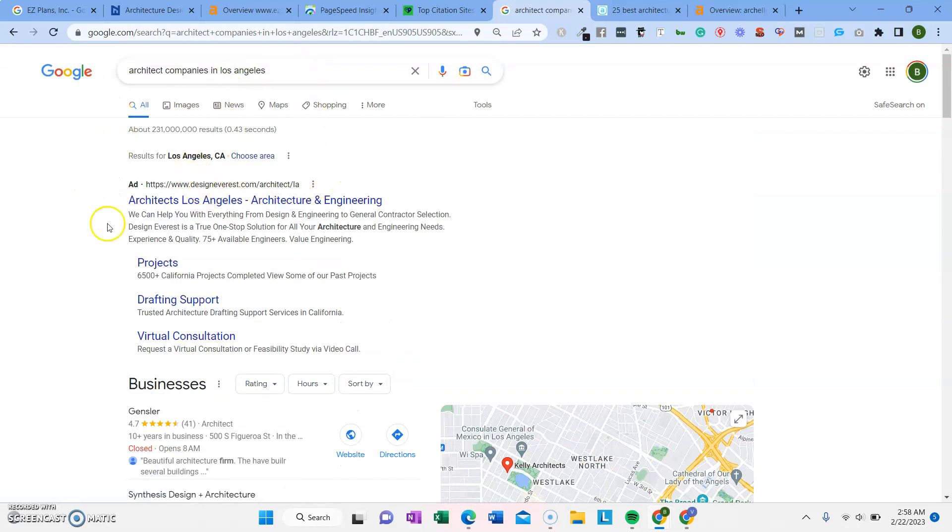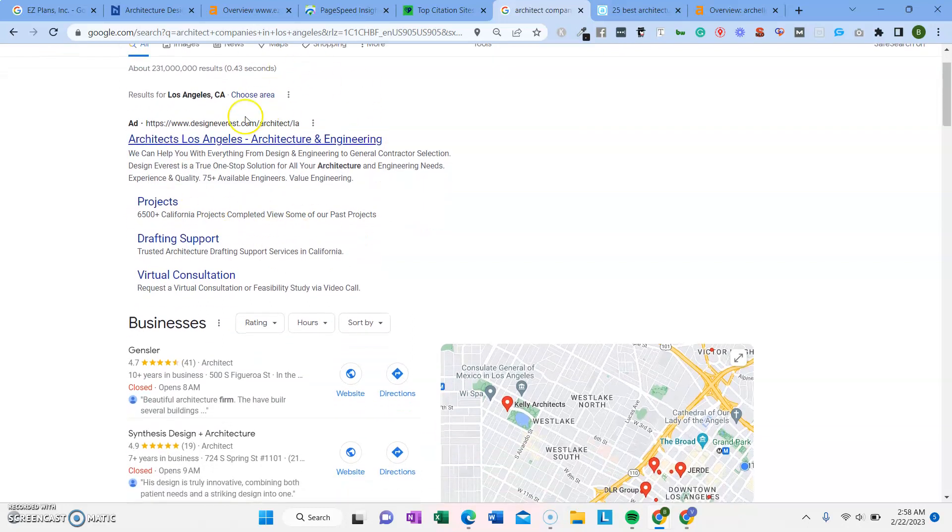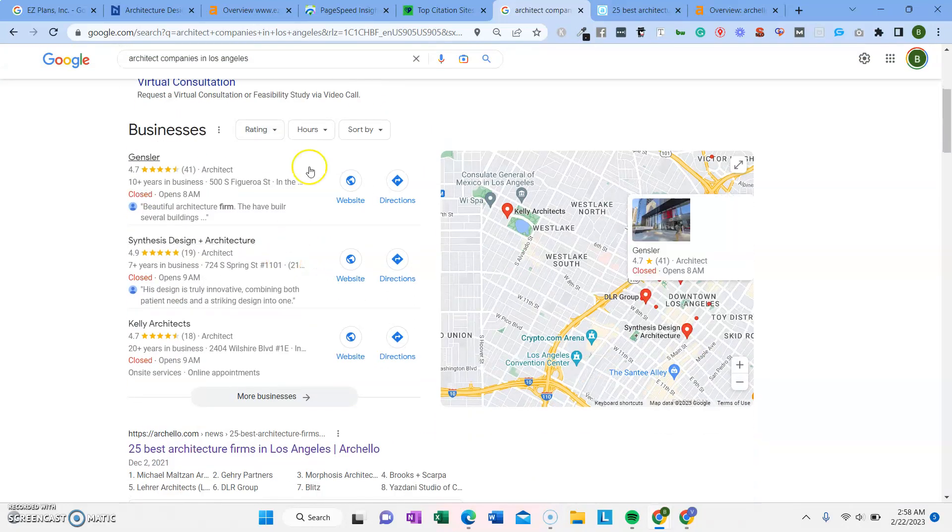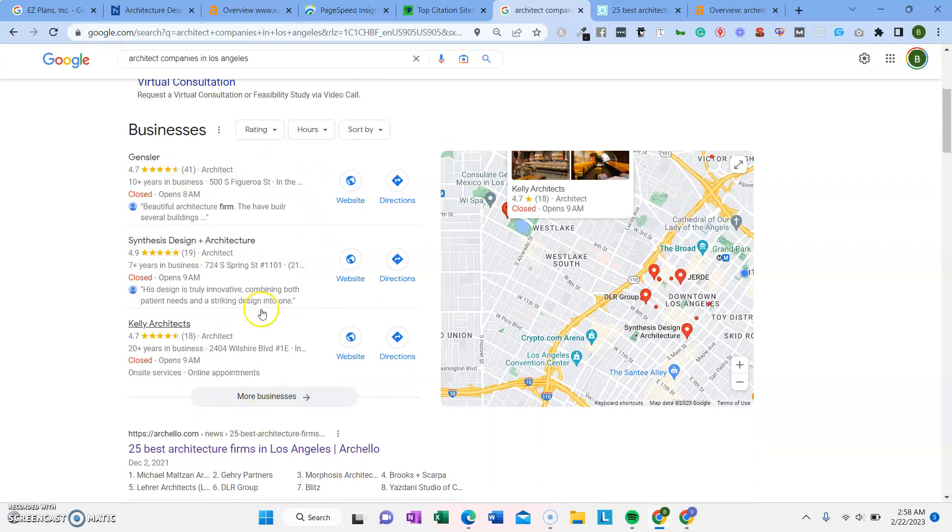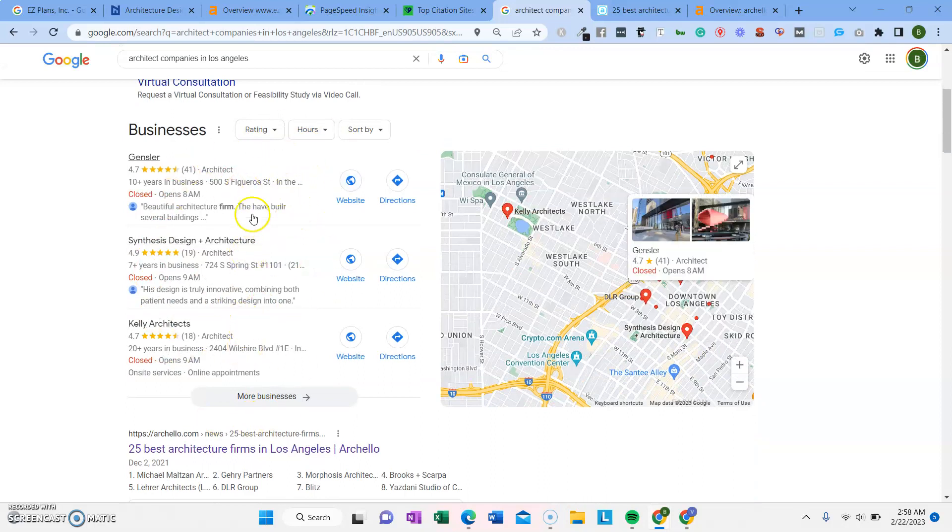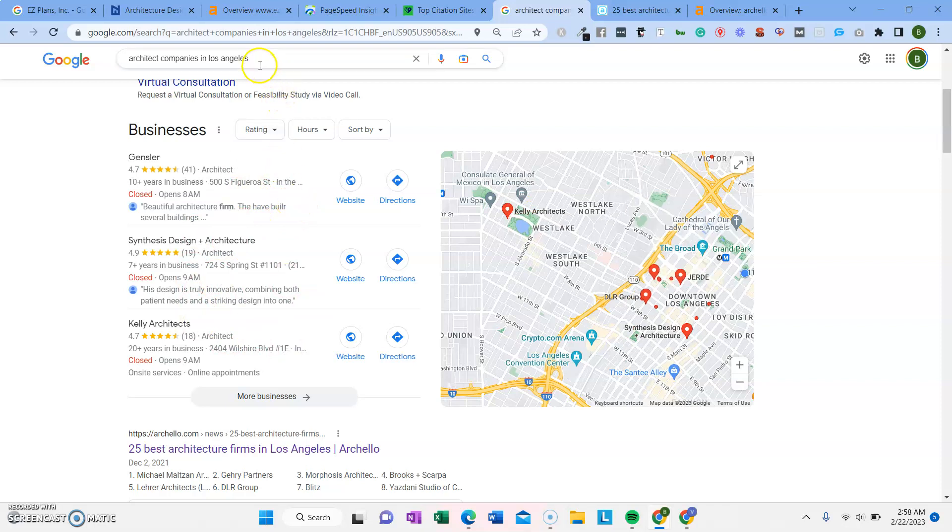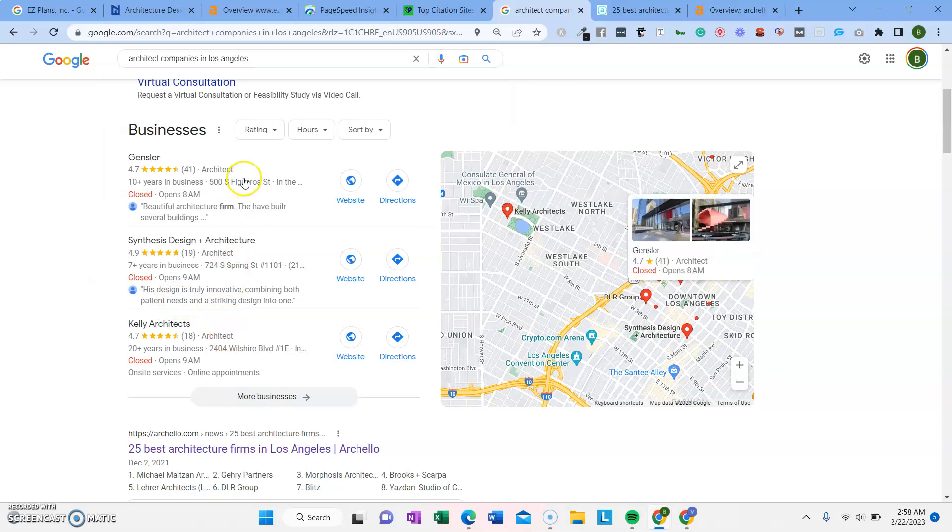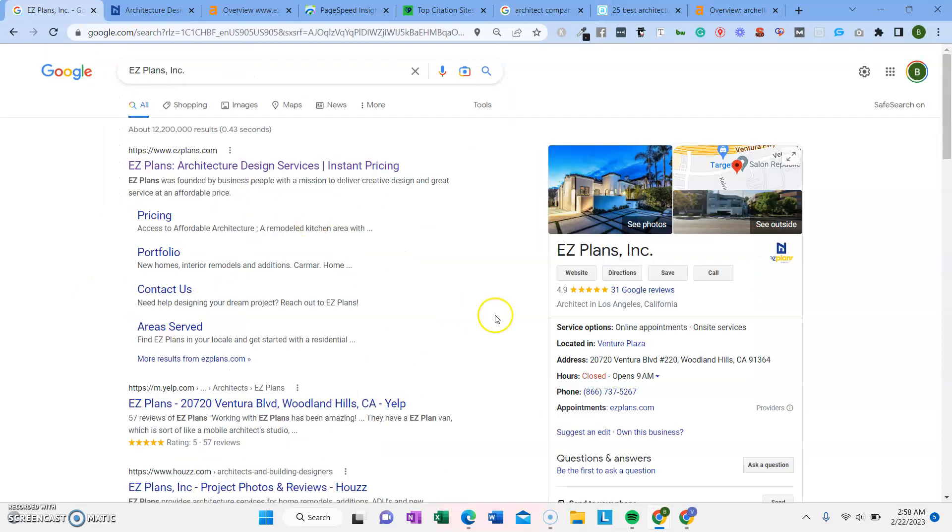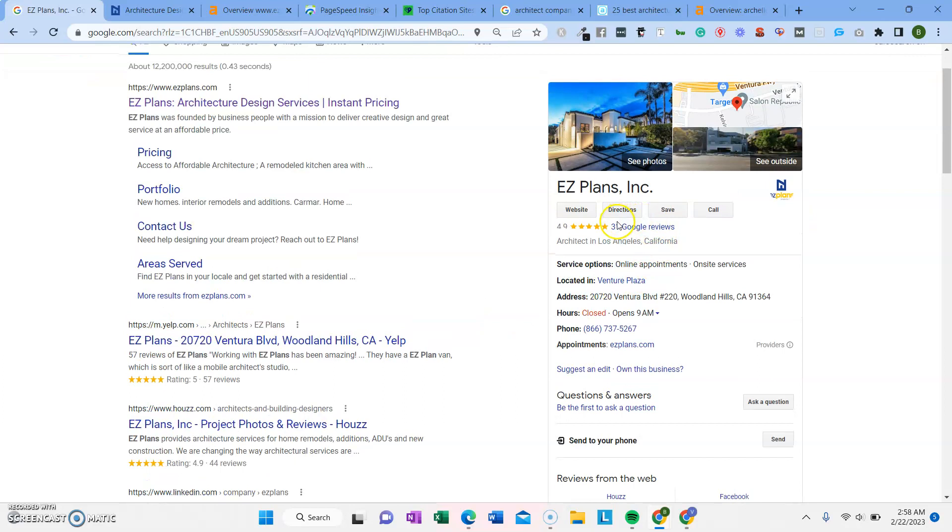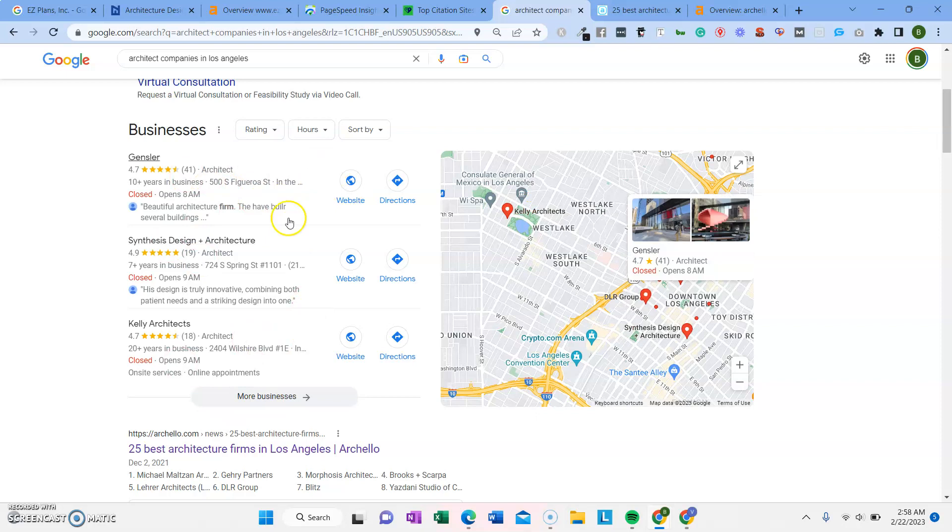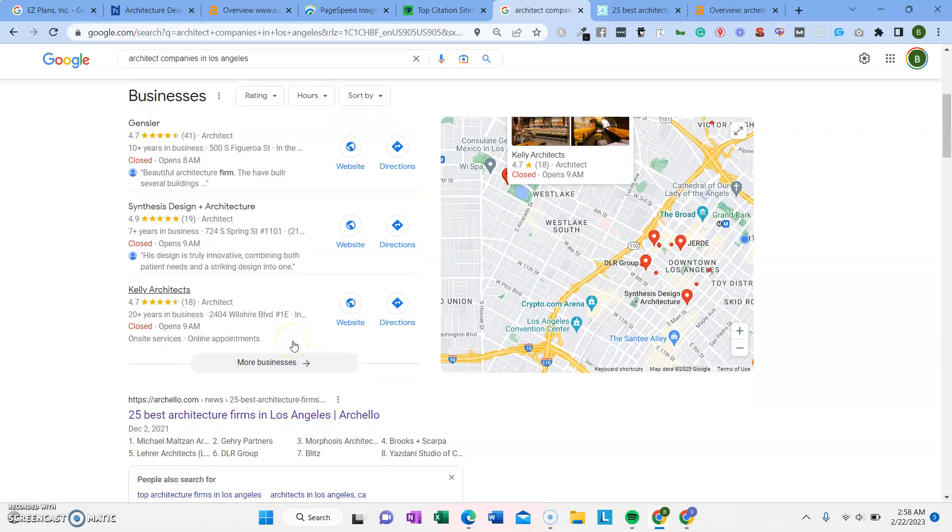So this is the PPC, the pay per click side of the results. We also run these for our clients as well. And this is the Google business profiles or the Google map pack. Getting in here is really important for people who are specifically looking for architects. Usually notice the competitors that are ranking don't have a ton of reviews either, so it's actually pretty low hanging fruit. You only have 31, which isn't a ton, but the one that has the most is only 41. So it should be pretty easy to bump these guys out of the top three spots to get some more calls.